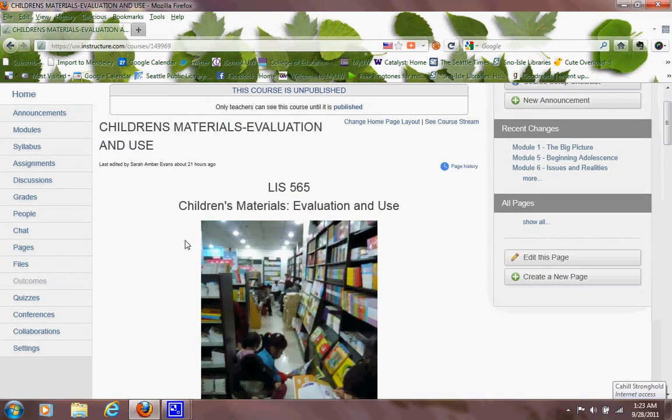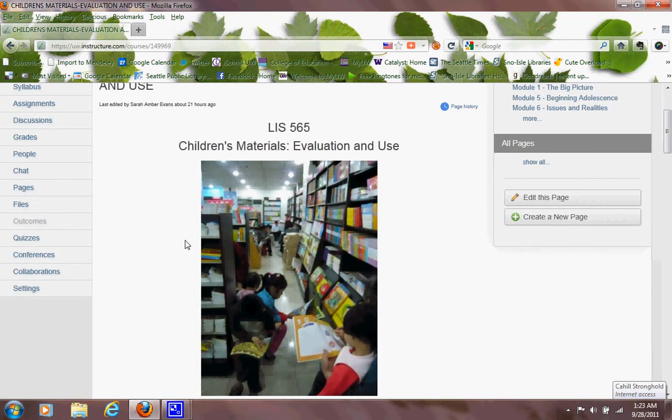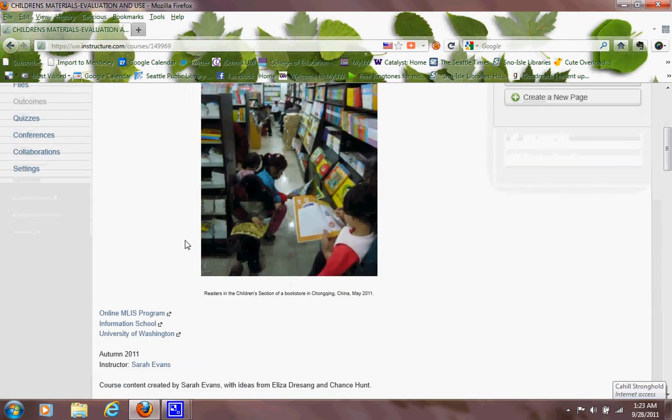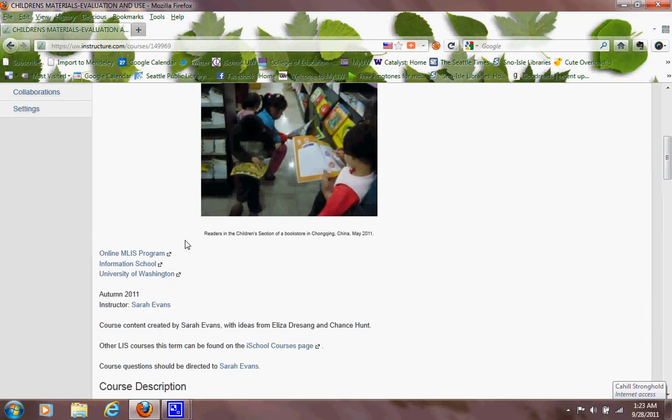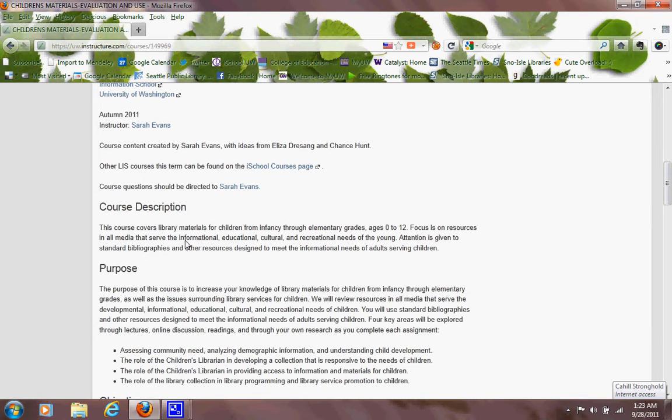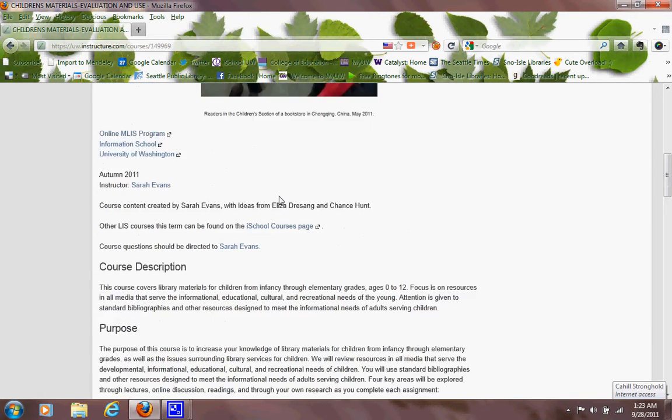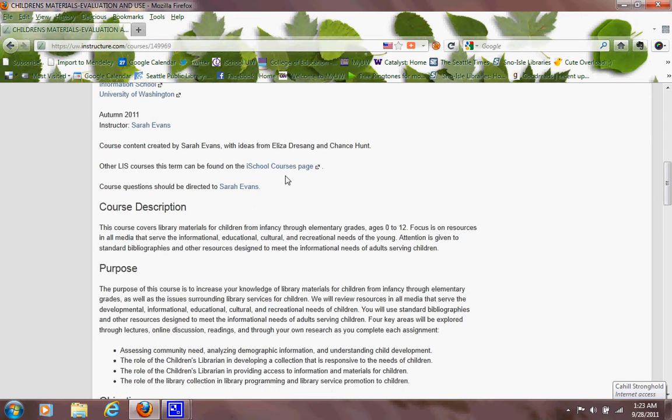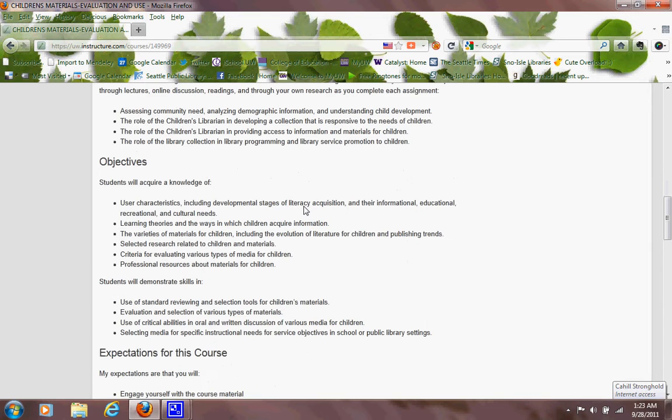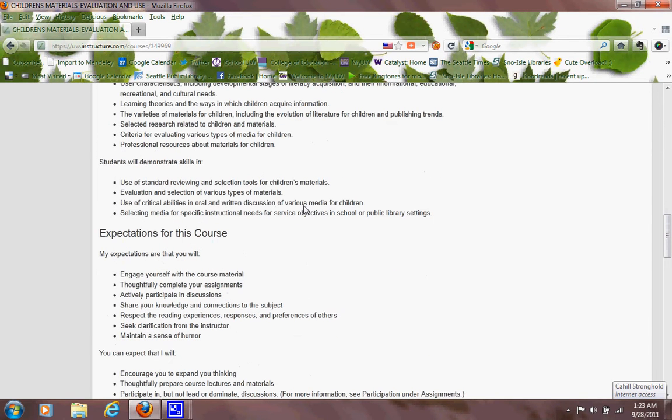You'll know you're there because I have a picture of a book section in a bookstore in Chad that I visited. And it has here some general information and links if you need them, and some description, purposes, objectives, just general course information including my expectations and what you can expect from me.